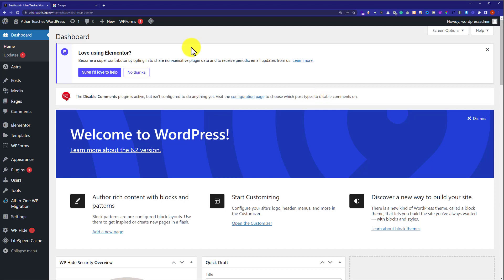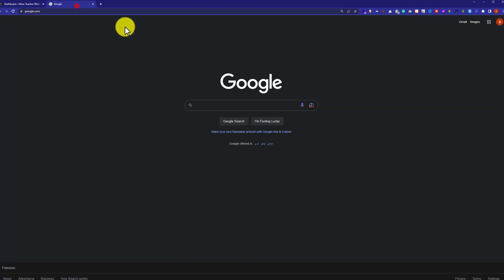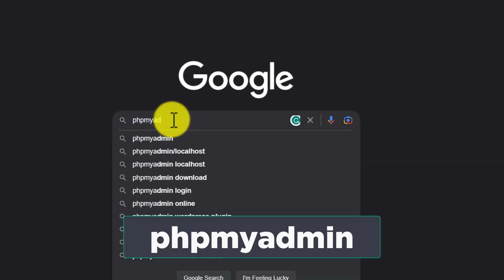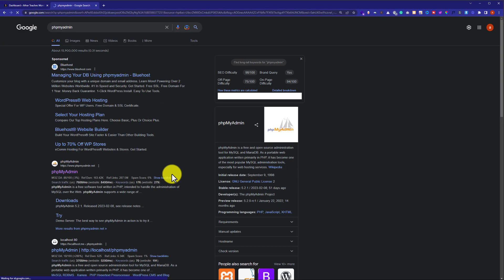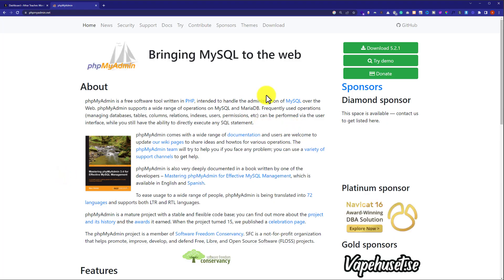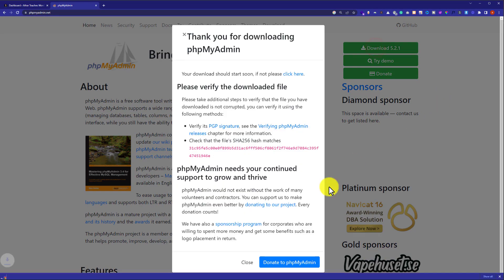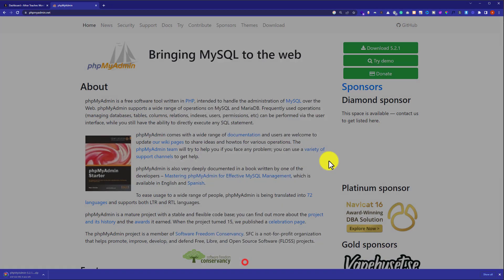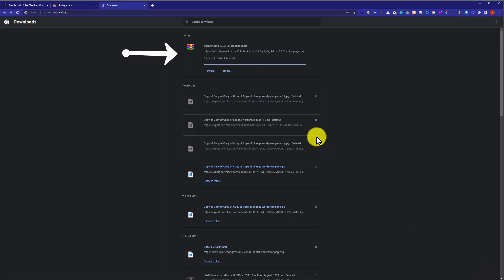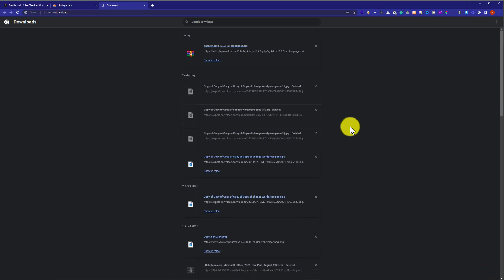First, we need to visit google.com and search for phpMyAdmin. We are going to click on the first link, phpmyadmin.net, and install this software. Our file is now downloading and, as you can see, the file is now downloaded.